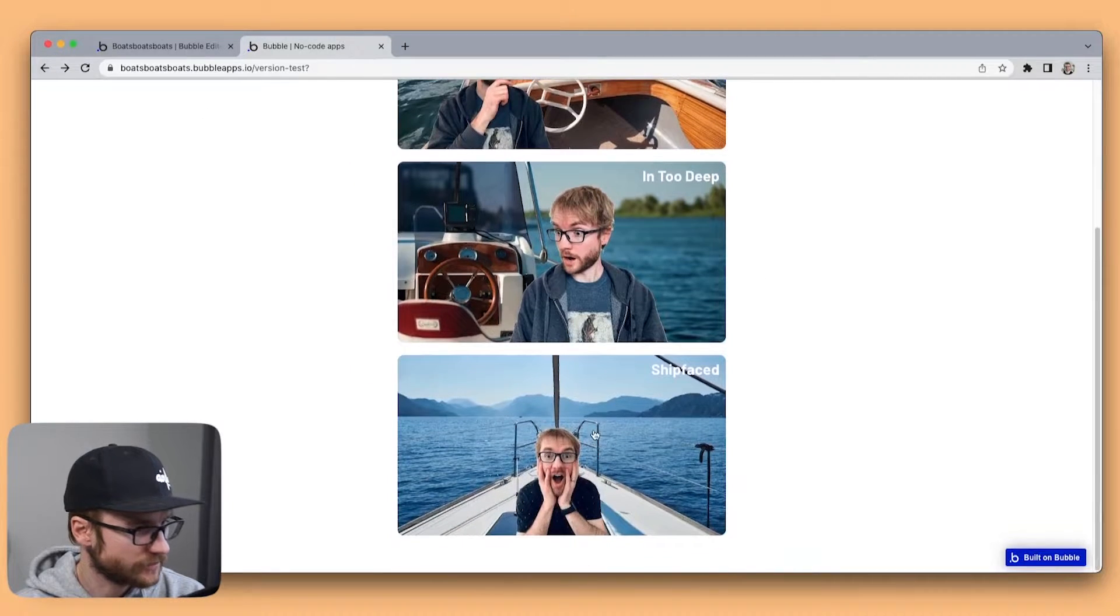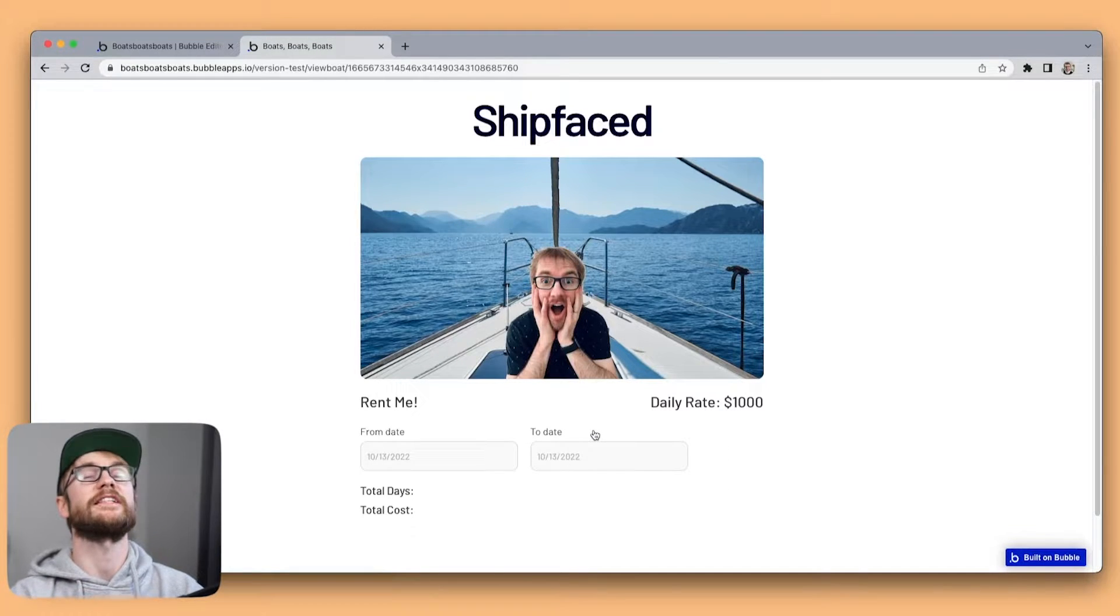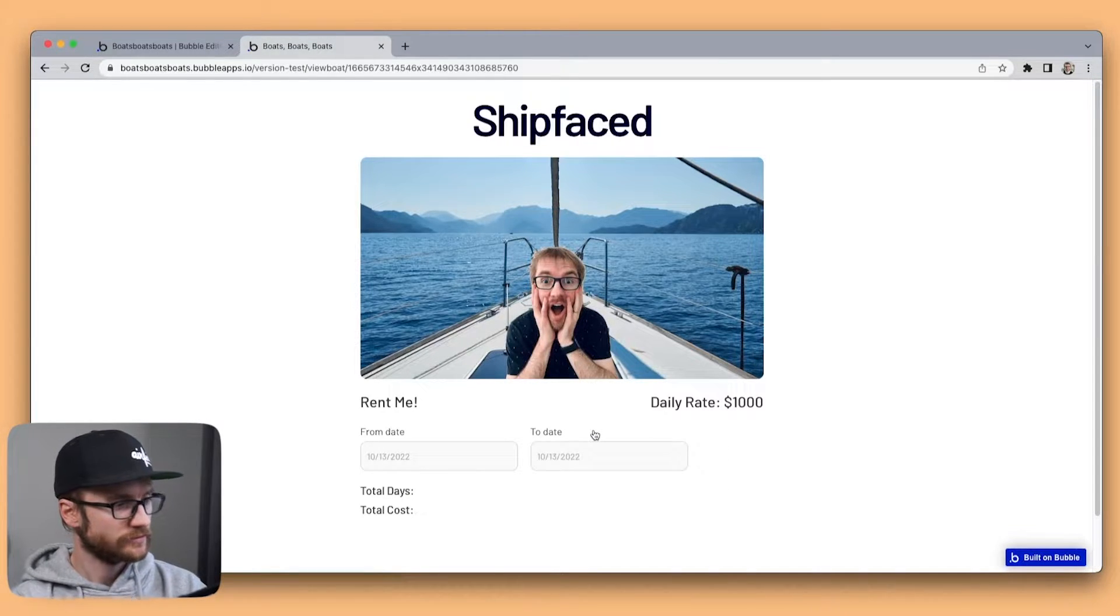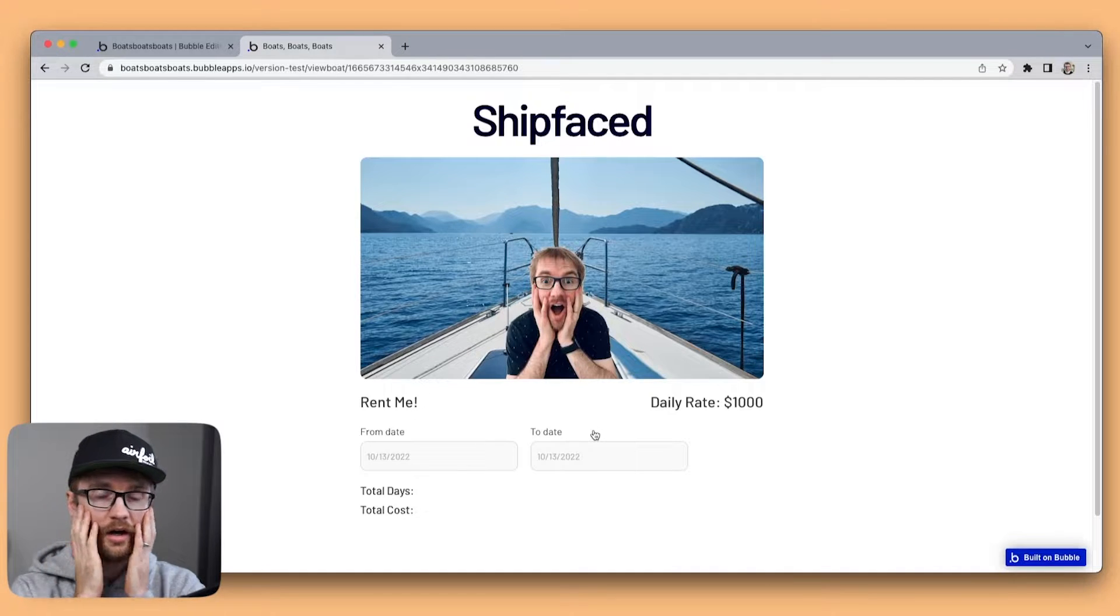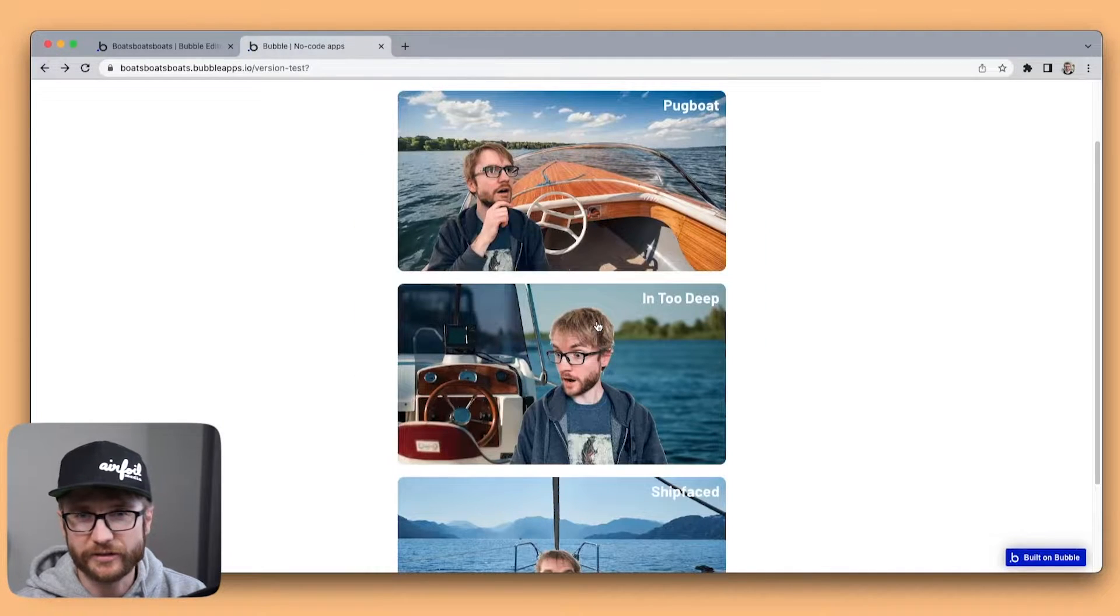ShipFaced. $1,000. I'm gonna rent IntoDeep.